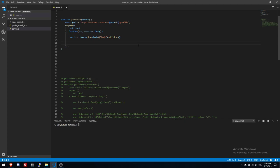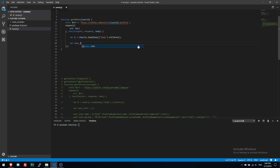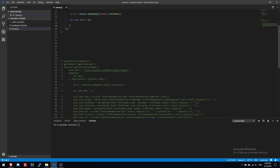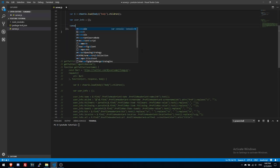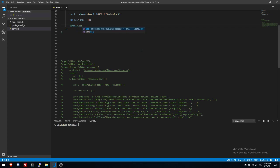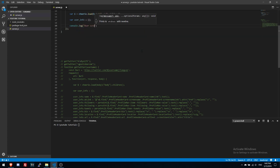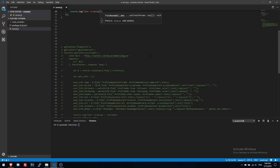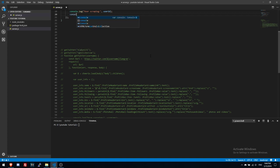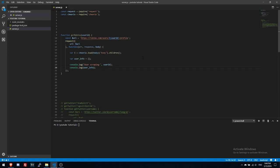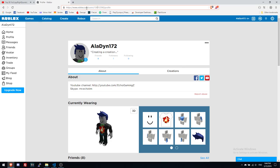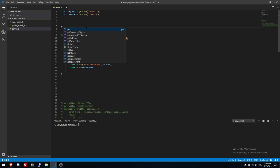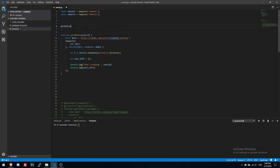We can make like userInfo. And now let's write the console log user scraping. Okay let's get my ID from Roblox. Let's write here getRoblox my ID.